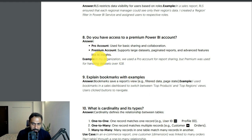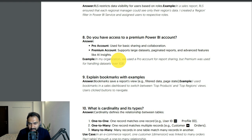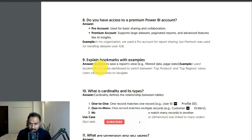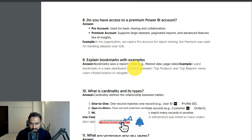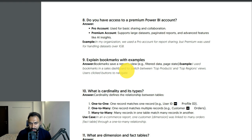Do you have access to a Premium Power BI account? You should explain the difference between Pro and Premium. Pro is used for basic sharing and collaboration. Premium supports large datasets, paginated reports, and advanced features like AI insights. In my organization we used a Pro account for report sharing, but Premium was used for handling datasets over 1 GB. Explain bookmarks with examples: bookmarks save a report view at a point in time. I used bookmarks in a sales dashboard to switch between top products and top region views using a button.